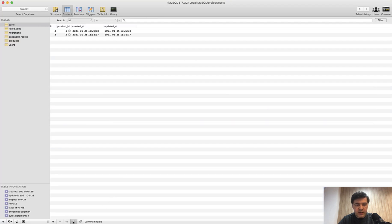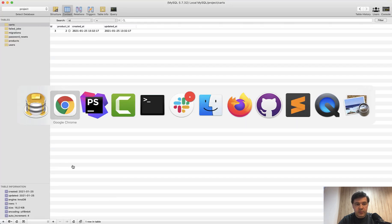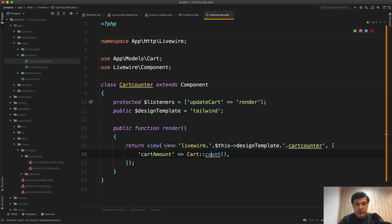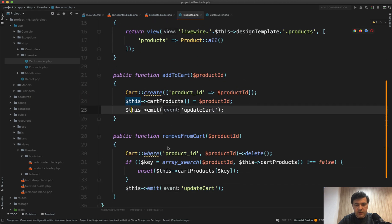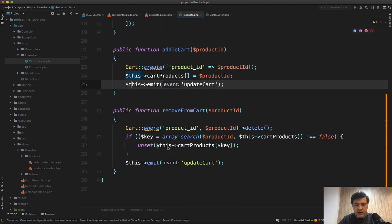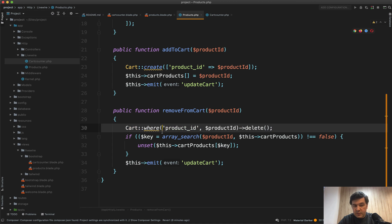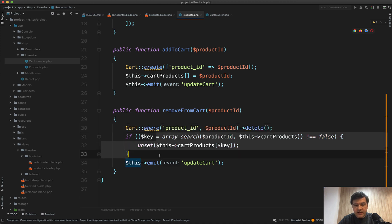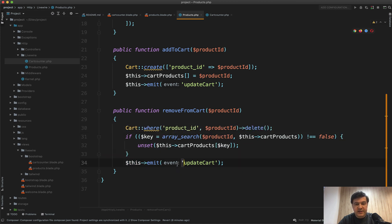Refresh, there is only one entry, because there is an event remove cart method removed, remove from cart. It's the opposite thing, deleting from the database, deleting from the array and emitting the same event.